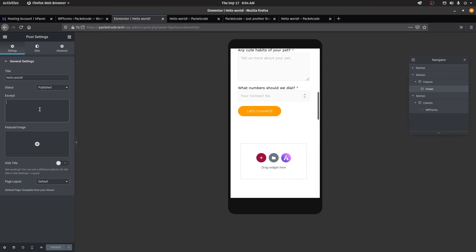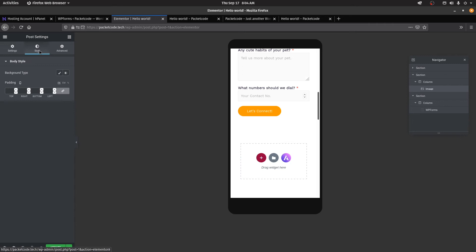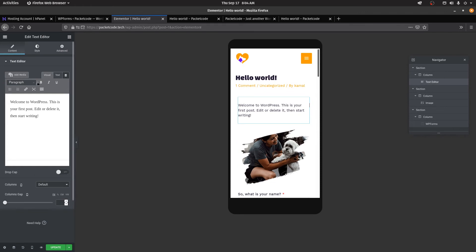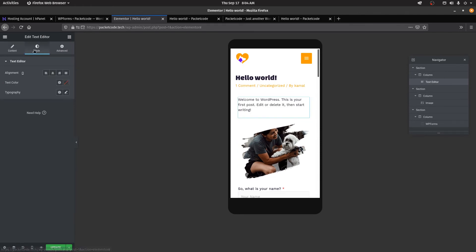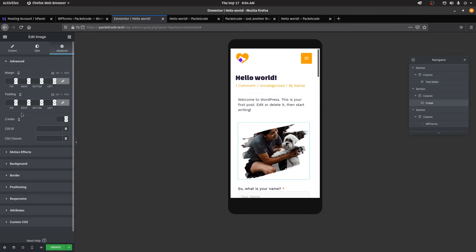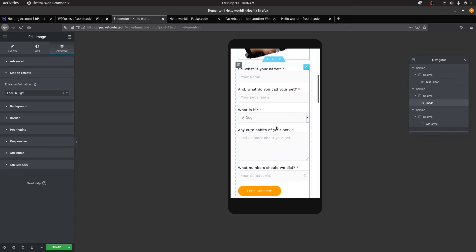You can also access the navigator and change default global settings. This is where you set a featured image for a blog post, add an excerpt, hide the title, and change the page layout — options include default, Elementor Canvas, or Elementor Full Width which extends the page from left to right. You can also apply styling properties and advanced changes like motion effects. For example, for an image you can add a motion effect to fade from the right, and it will automatically animate that way. Once satisfied, click update.